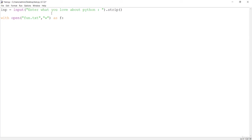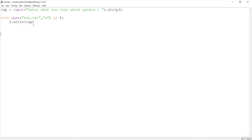We are aliasing this file as f from now and I want to write to this file with the input that we just got from the user. If you are opening any file in the write mode and if that file doesn't exist, it is going to create a new file and write your input to that file.